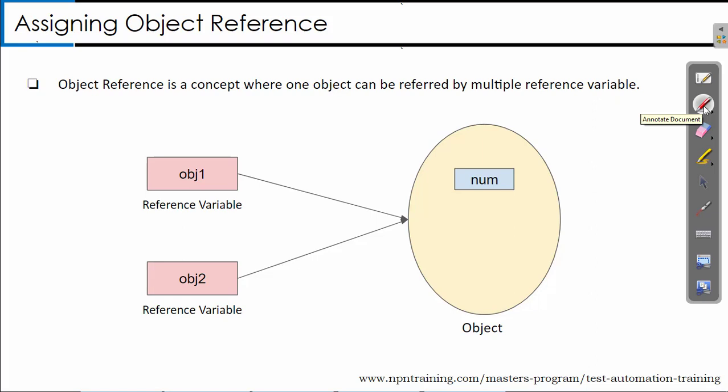Assigning object reference. Object reference is a concept where one object can be referred to by multiple reference variables. If you look into the diagram, let's say we have an object and this particular object has some data inside it, or a variable by name num.